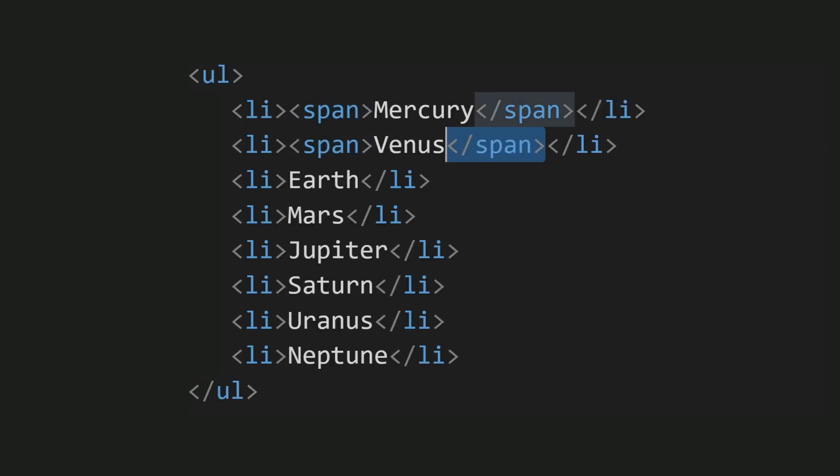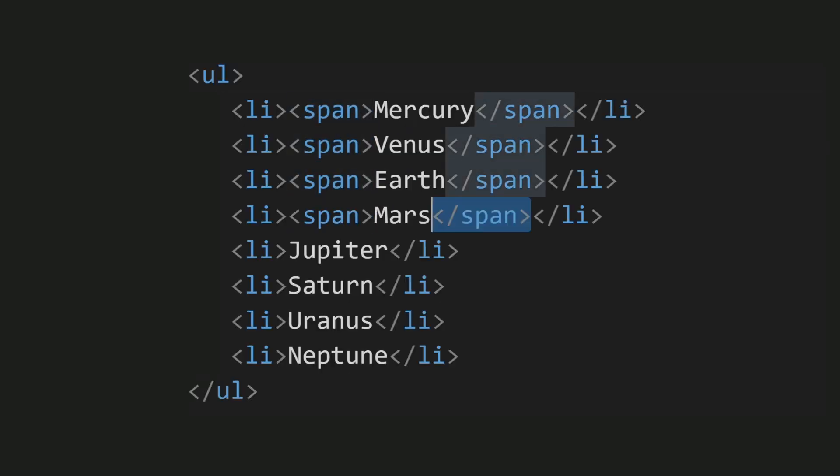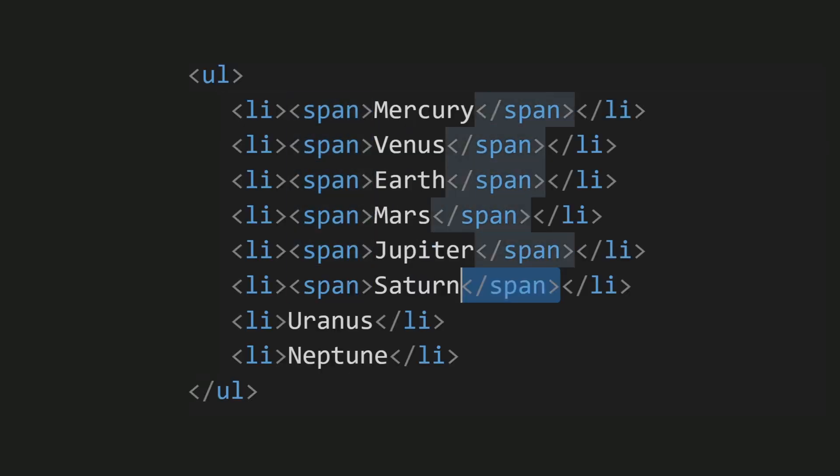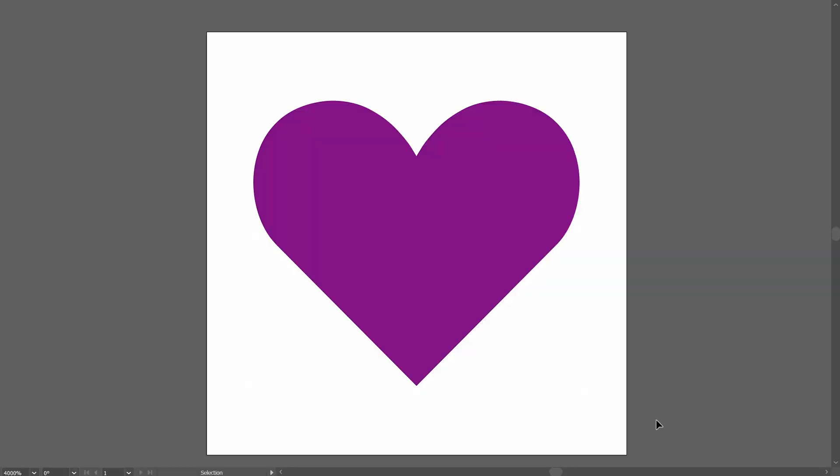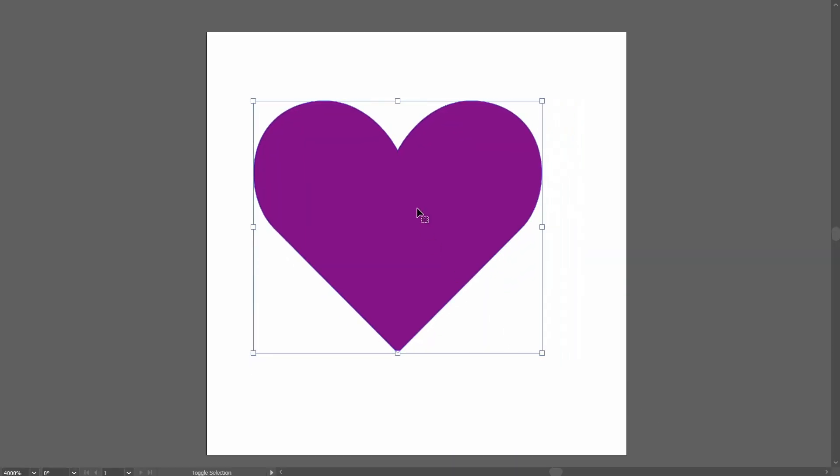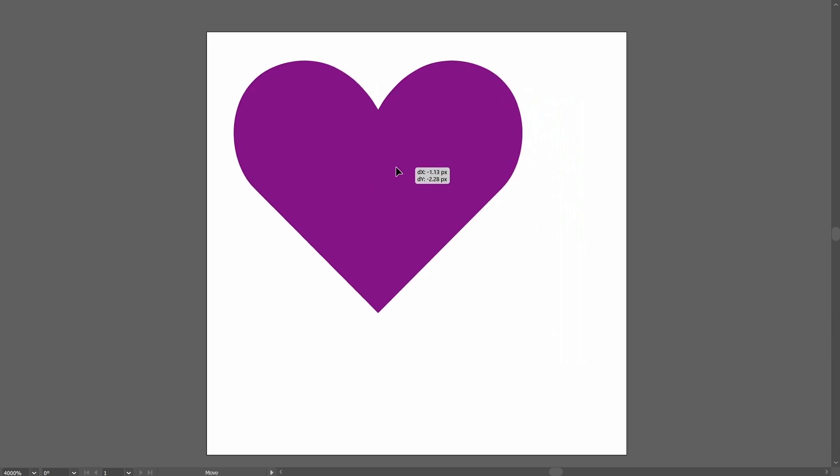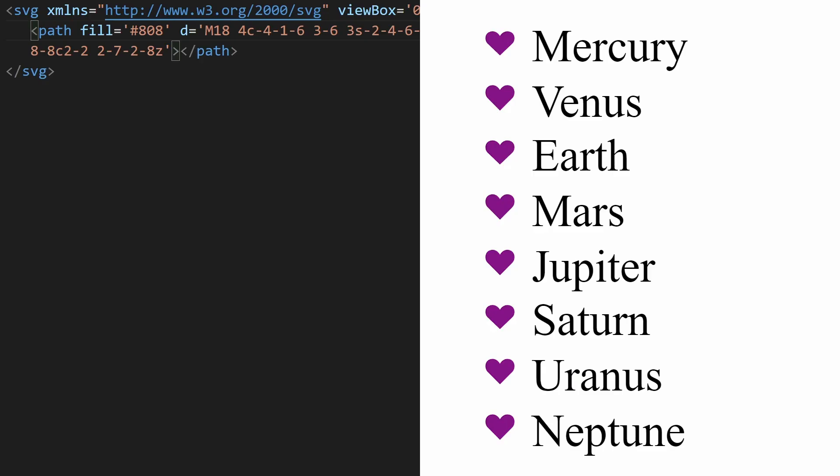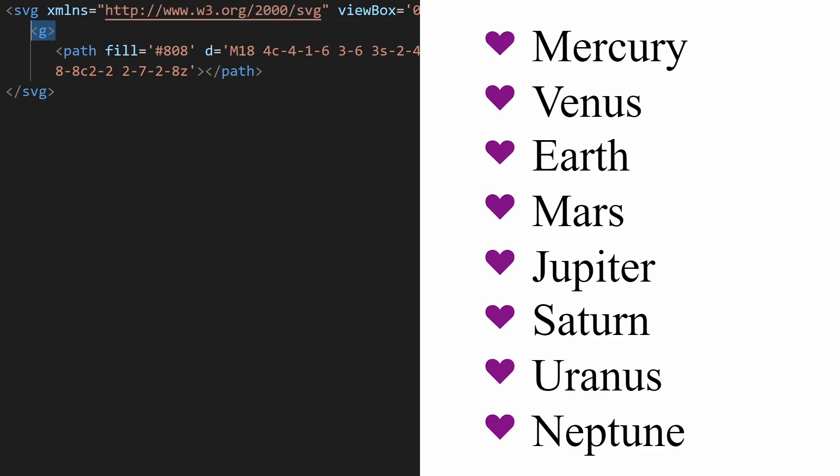When it comes to positioning the bullet, you could wrap the list items with extra markup, but that's not ideal. I find the most reliable way to position the bullet is to tweak the SVG itself. We wrap all the SVG elements with a G tag to group them all together. Apply a transform to the G tag. Shift the icon with a translate.